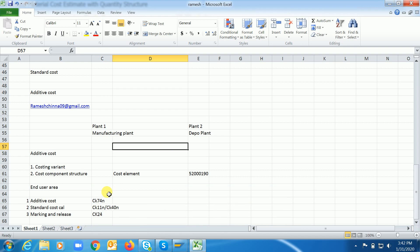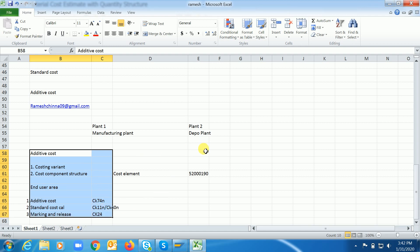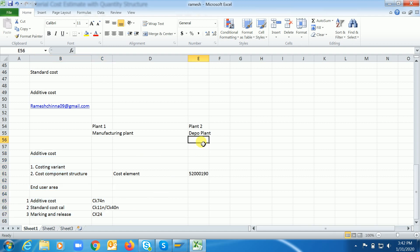This is about the additive cost in the manufacturing plant. If you want to maintain additive cost in other types of plants — for example, when transferring material from manufacturing plant to depot plants — the system will calculate the standard cost in the depot plants using the special procurement key. That's how the system will capture those things. If you face any issues or errors, let me know through the comments and I'll help you out.